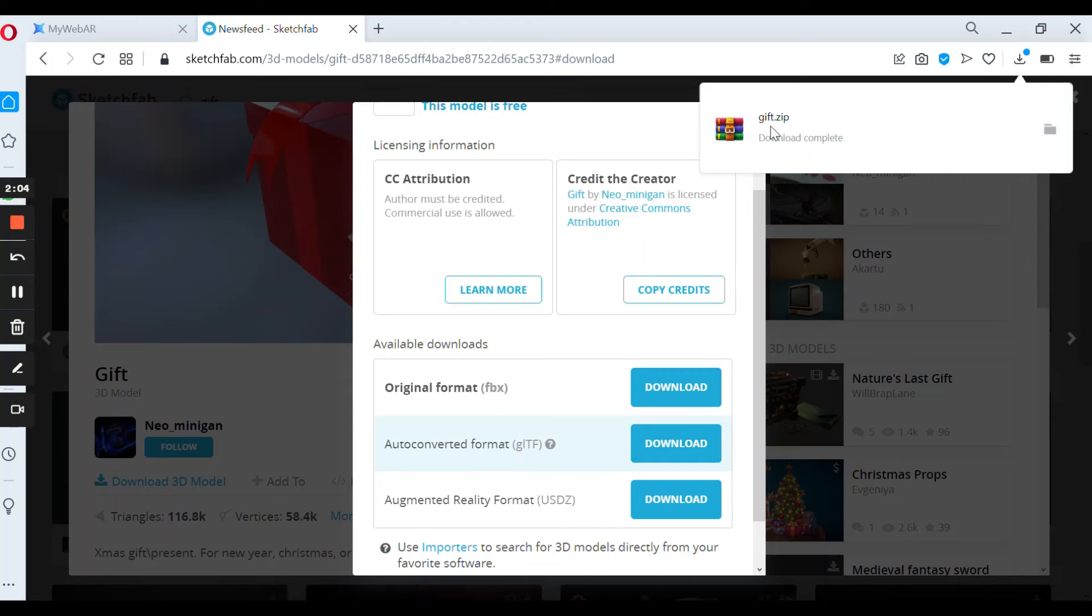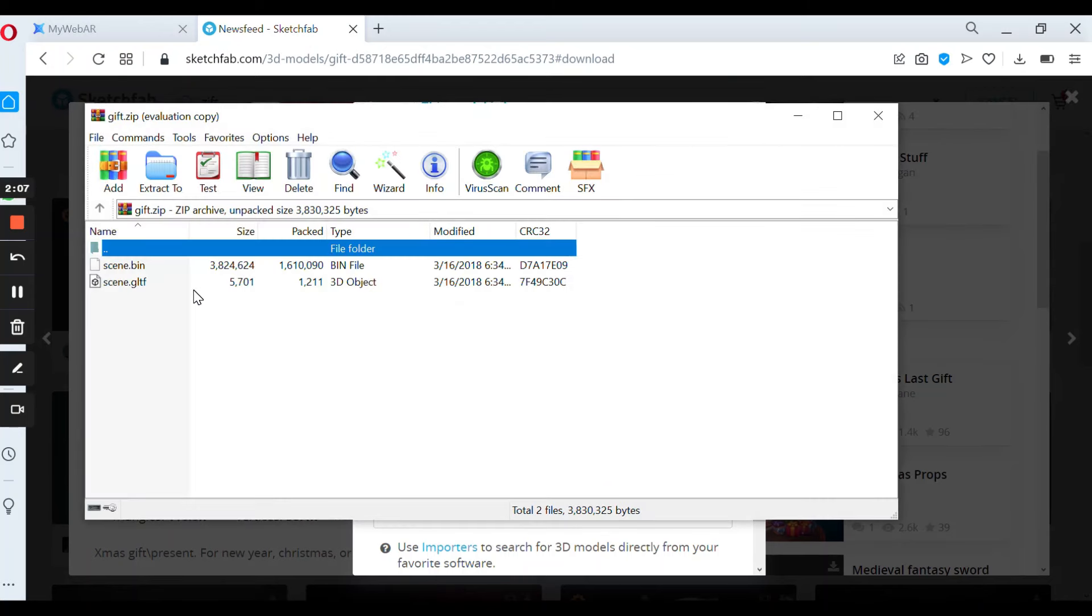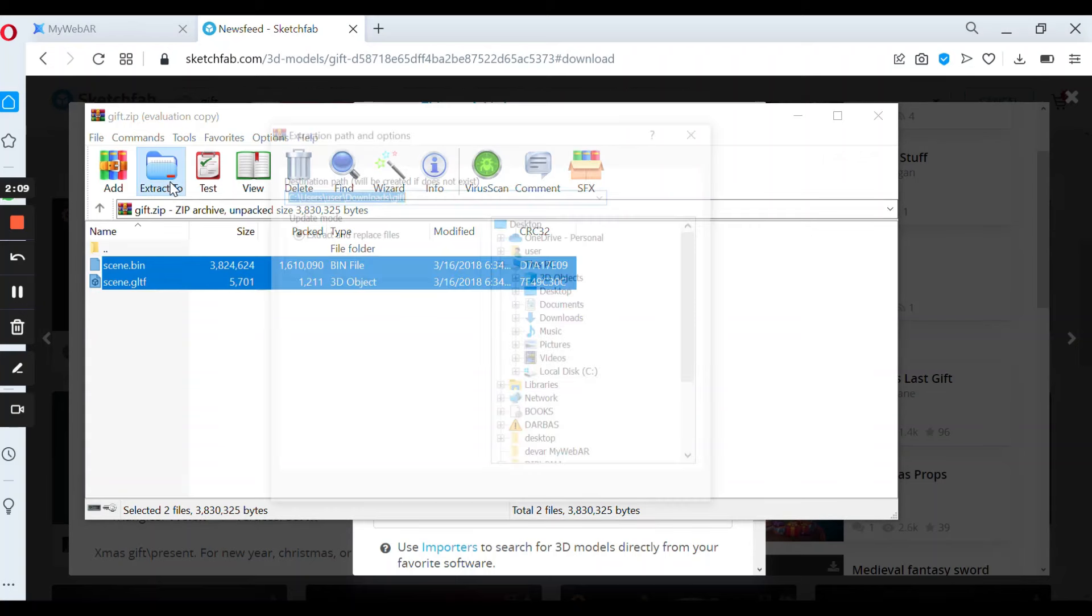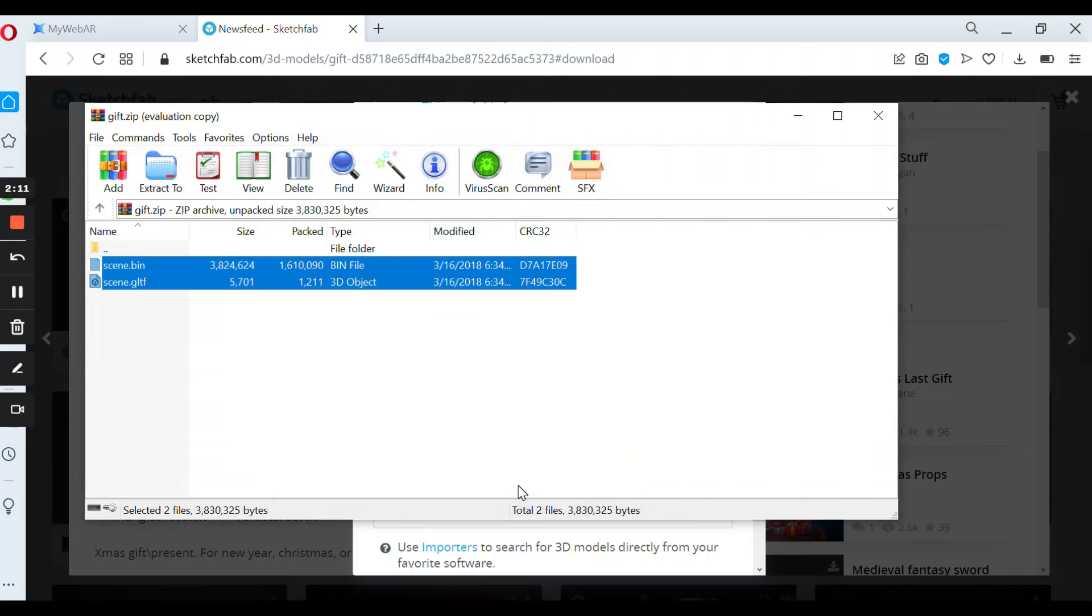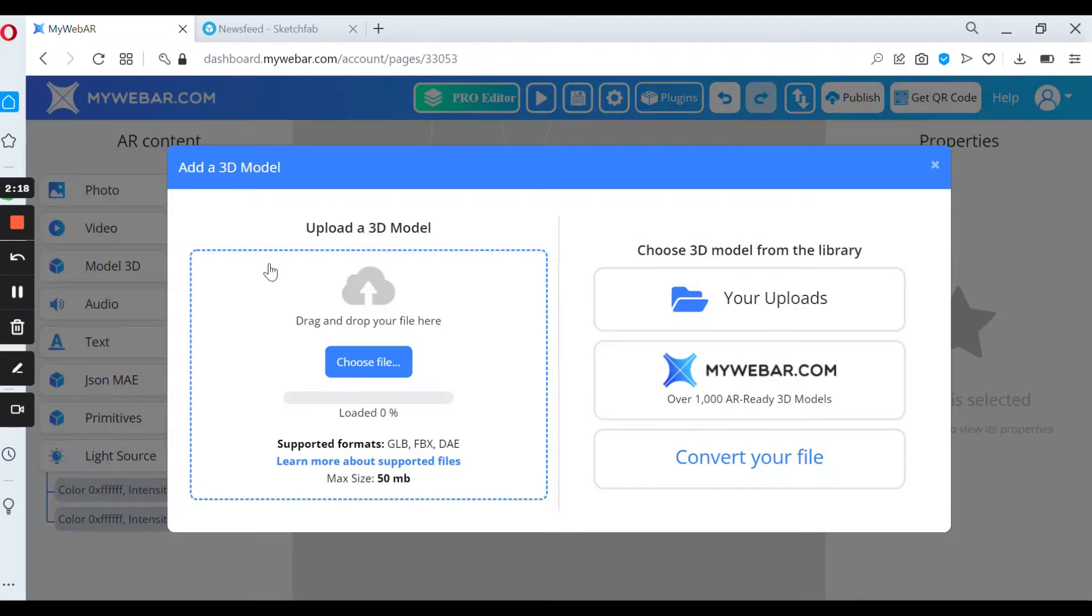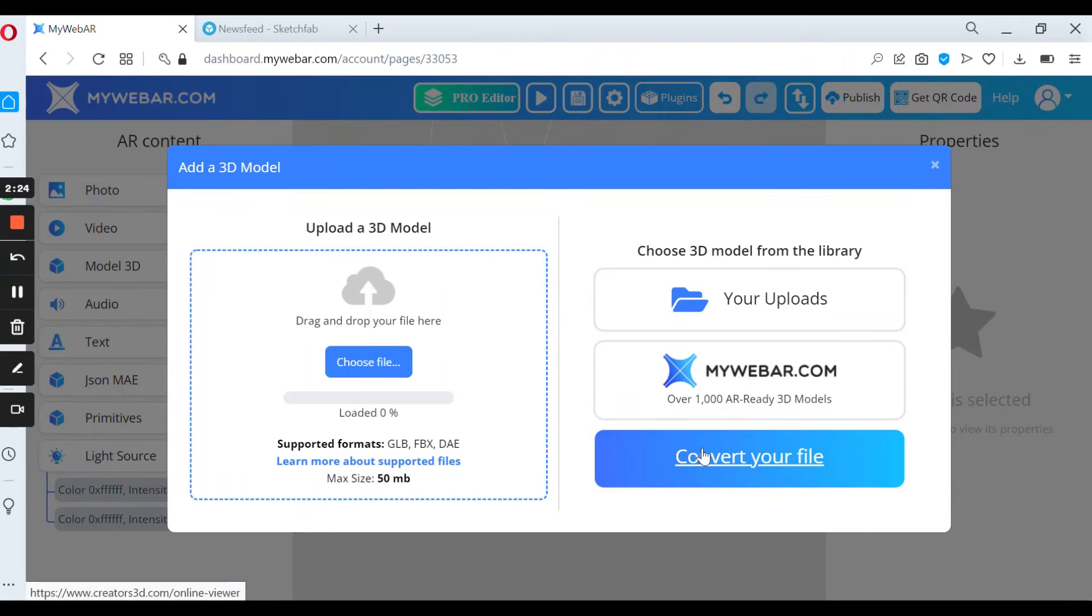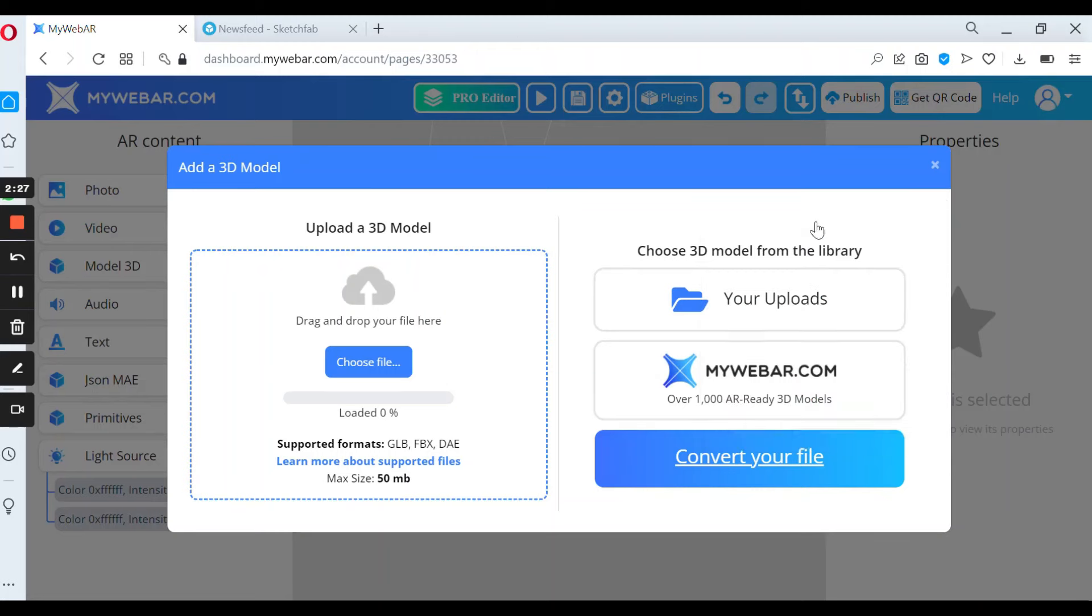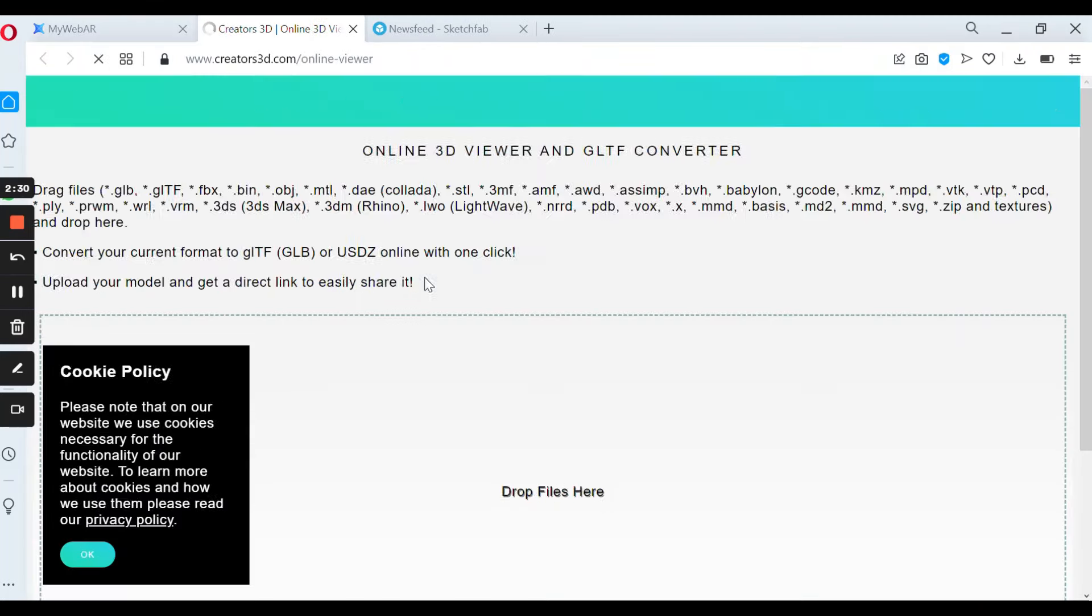Now we need to convert it and go back to MyWebR. So now again press 3D models. But don't forget to convert your files to GLB models. So open link in the new tab. This is a creator's 3D platform which you can use for free, and drop all files here.